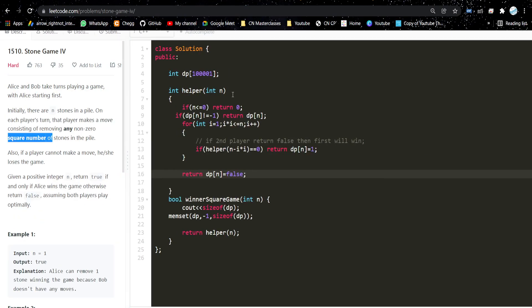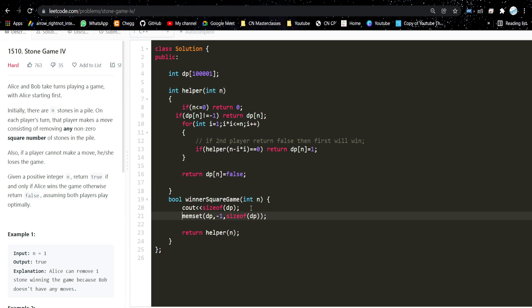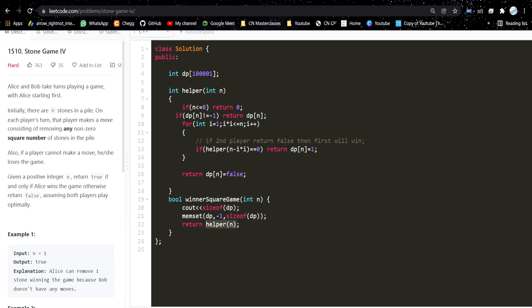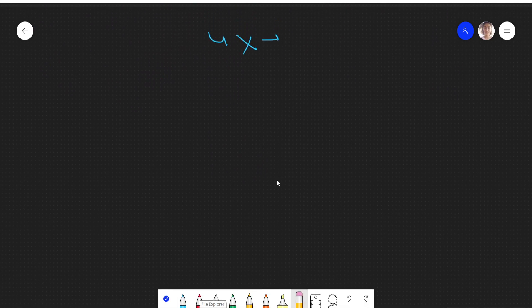Here is the function given to us: winnerSquareGame. We are making a DP array for memoization because there will be repetitive subproblems. Let's also trace through an example. Say N is 7 — we have 7 stones and it's Alice's turn first.